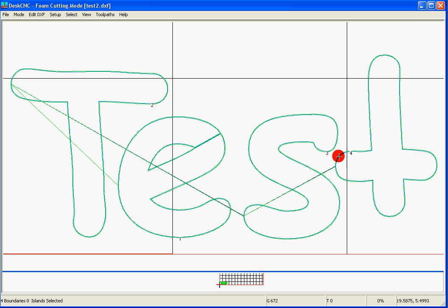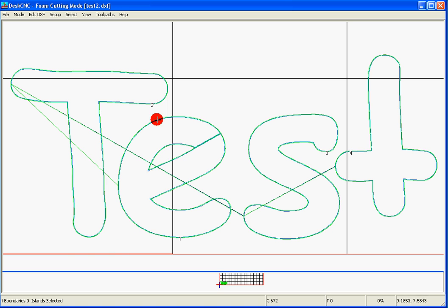It would be much easier to start from the letter T, and what we want to do right now is make sure that the letter T would be the first shape to be cut.